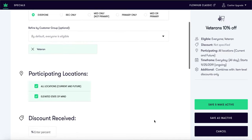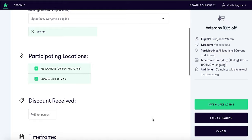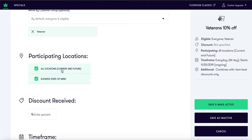Next we want to identify what locations receive this special. Please note if you select all locations, this is applicable to current and future stores.